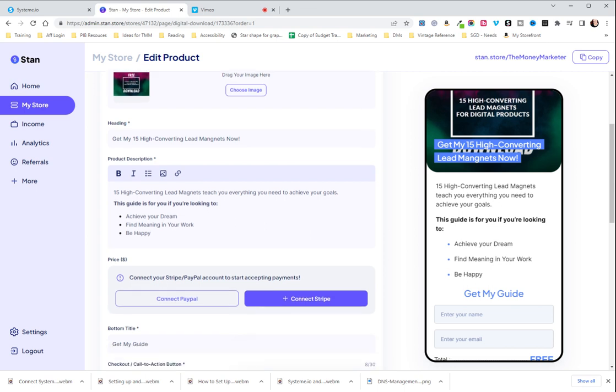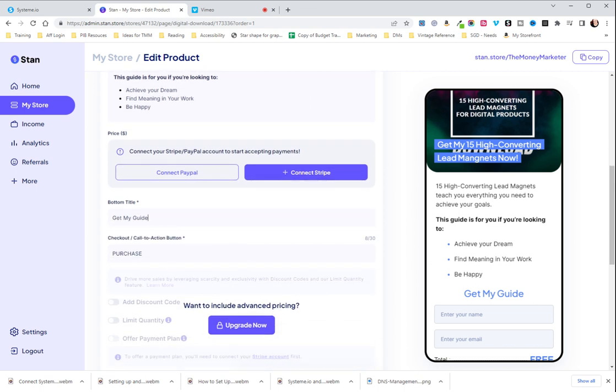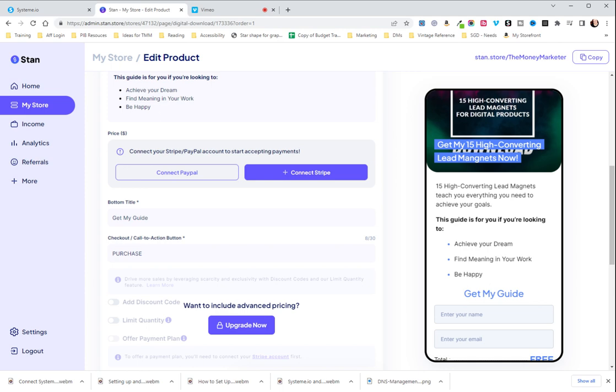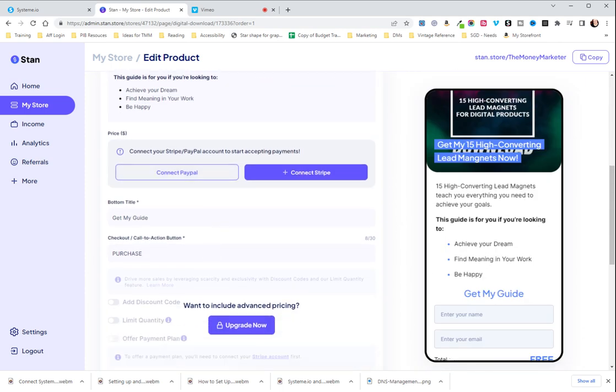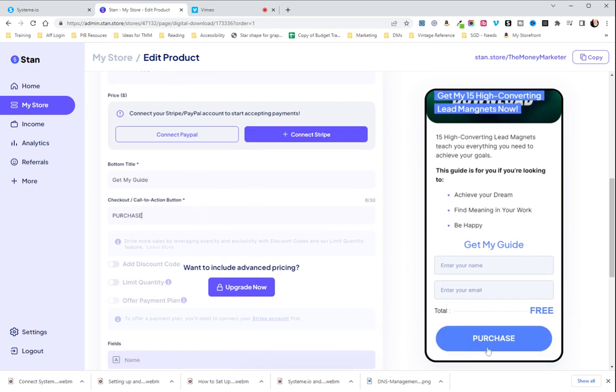Then down here you can have your bottom title. I usually repeat whatever I have at the top, whatever I have here is the heading, down is the bottom title just because it's repetitive. And then you can choose the text you want for your purchase button.